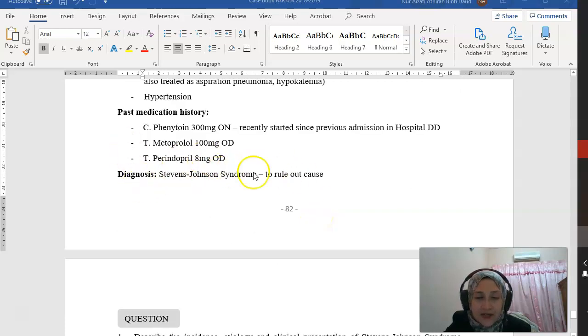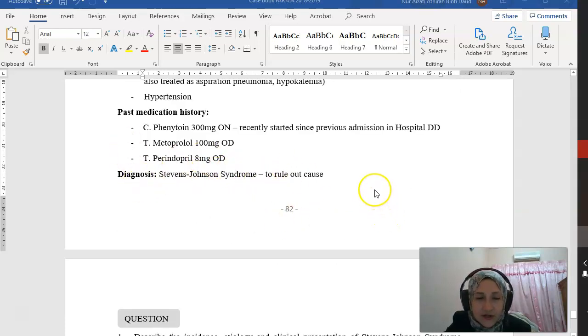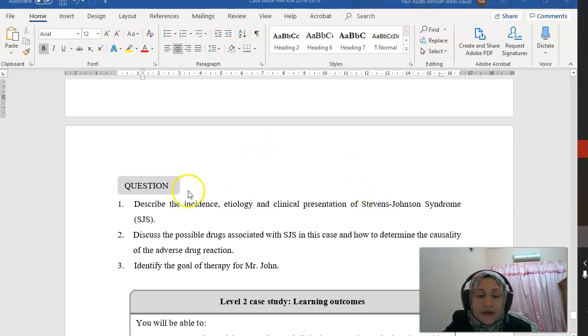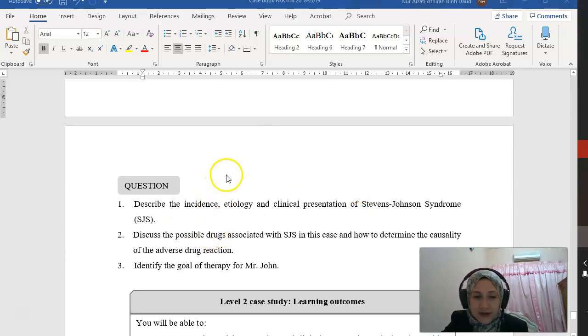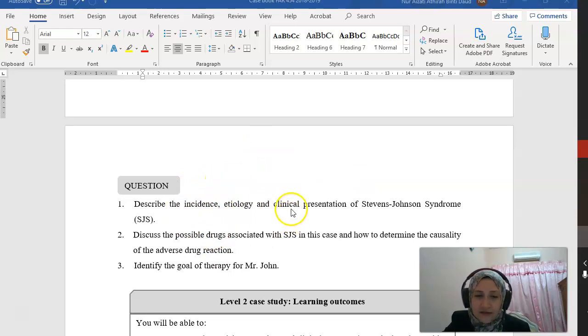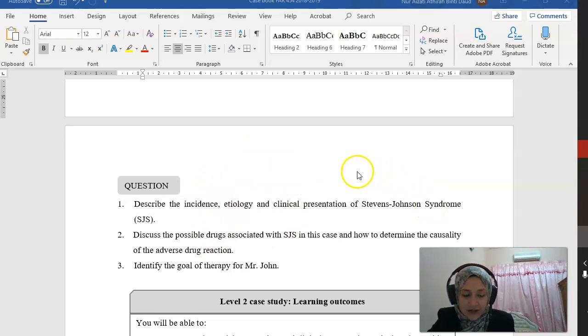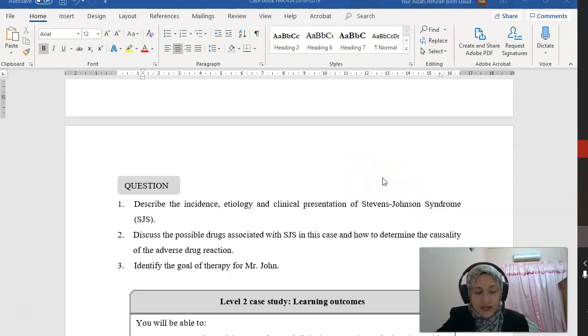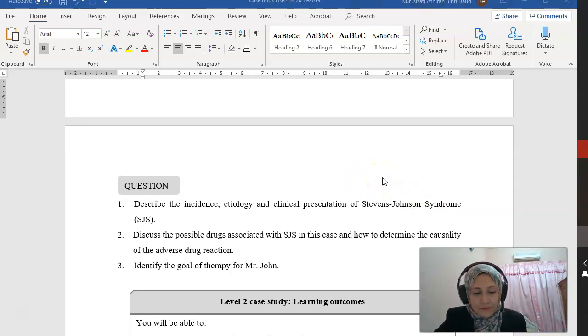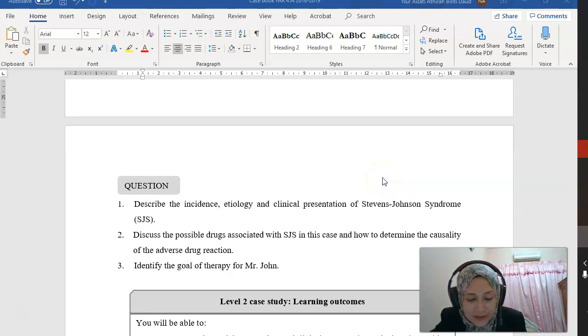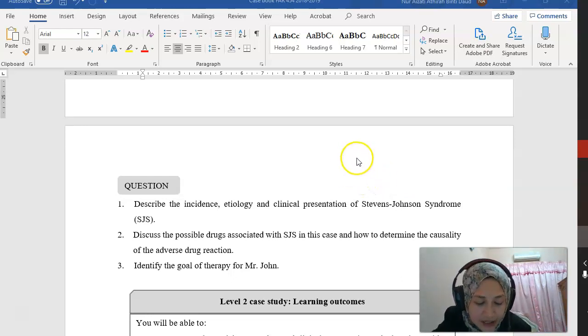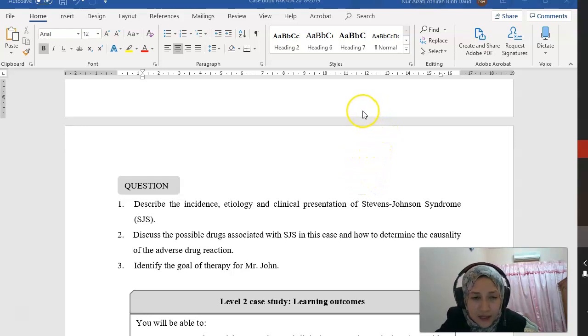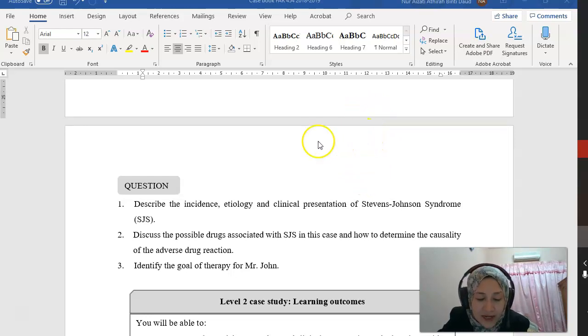The diagnosis is Stevens-Johnson syndrome, and we want to rule out the cause. Question 1: Describe the incidence, etiology, and clinical presentation of Stevens-Johnson syndrome. The incidence of SJS specifically in our population is actually quite rare. It is an immune complex-mediated hypersensitivity disorder.